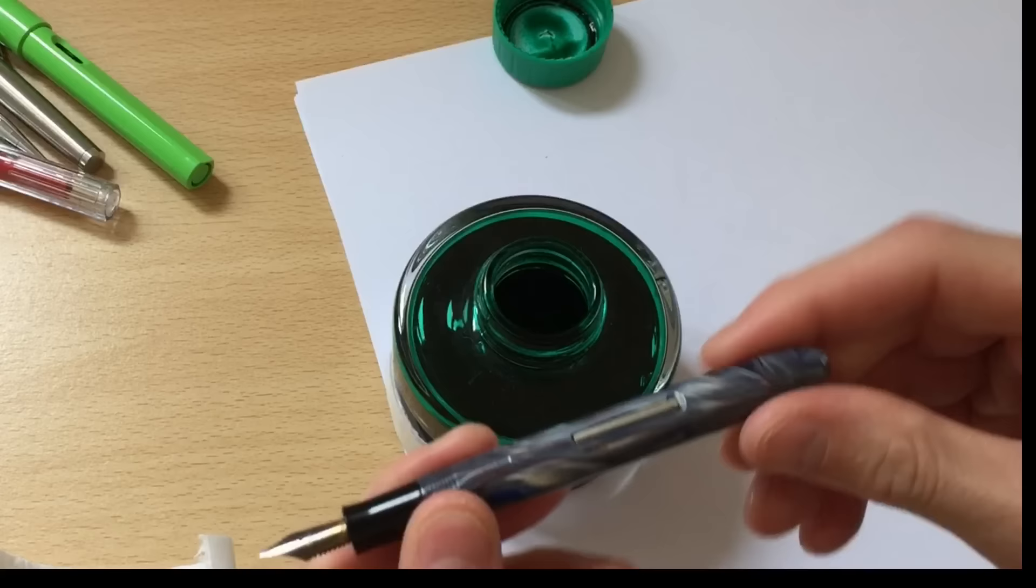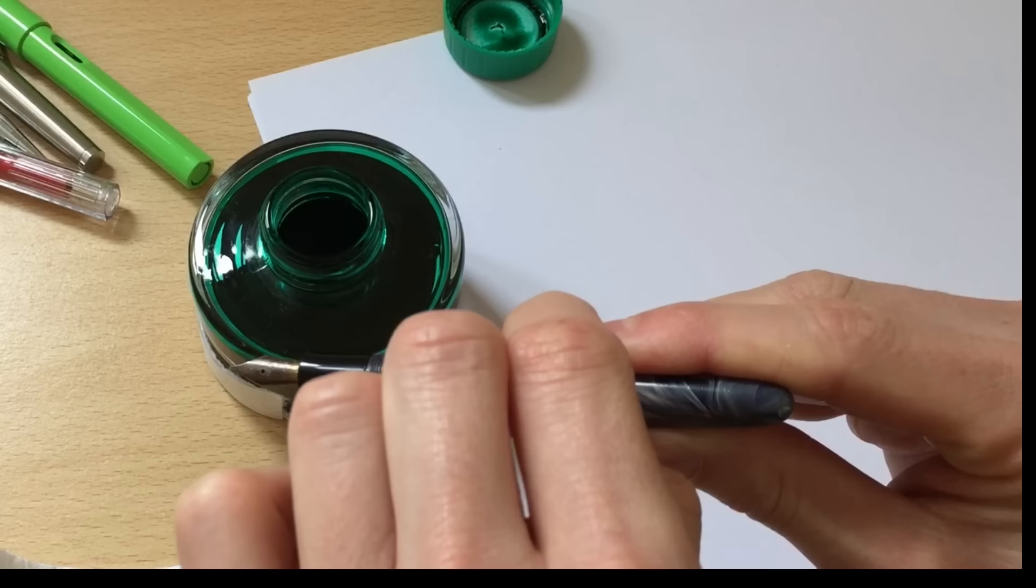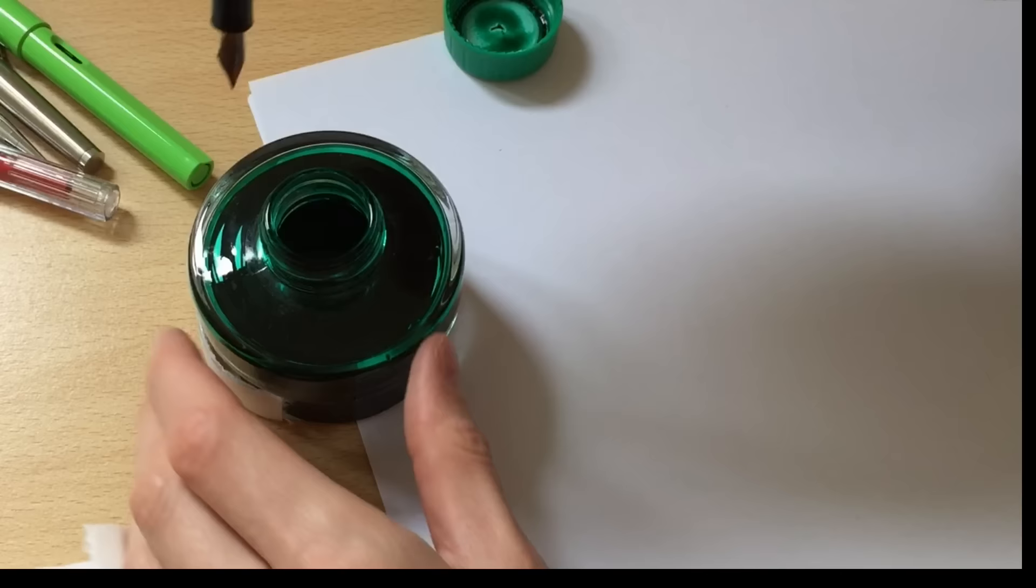So I believe if I am getting this correct we want to flip that down as far as it goes, which is all the way down. Dip this in and I'm gonna try not to breathe too heavily all over the camera here.